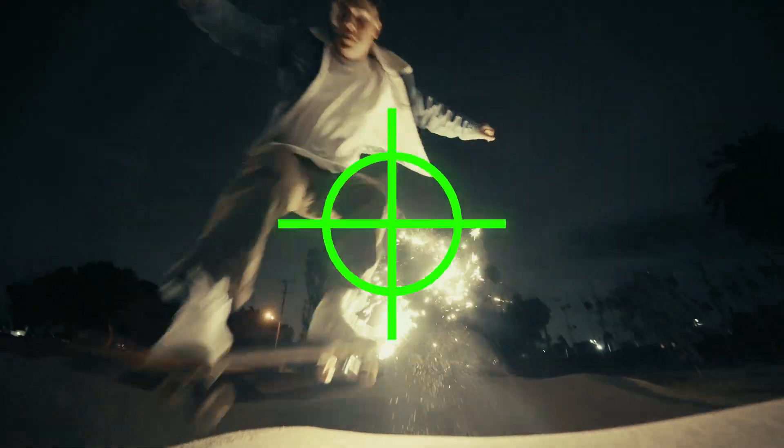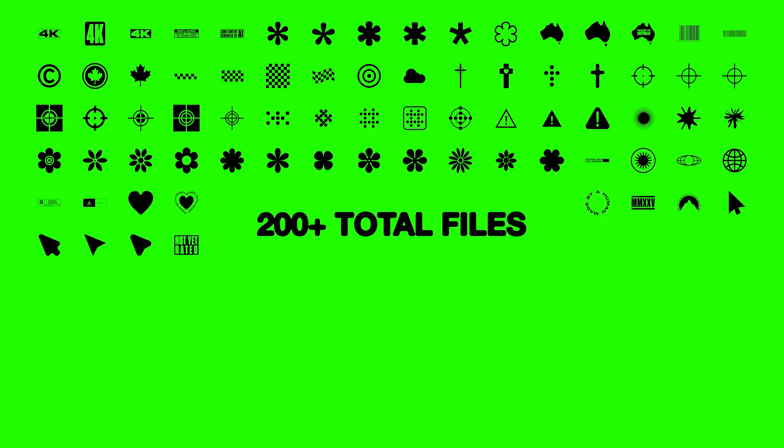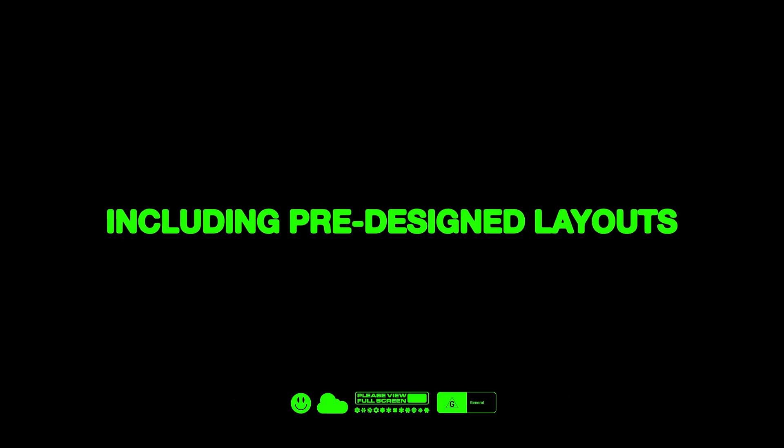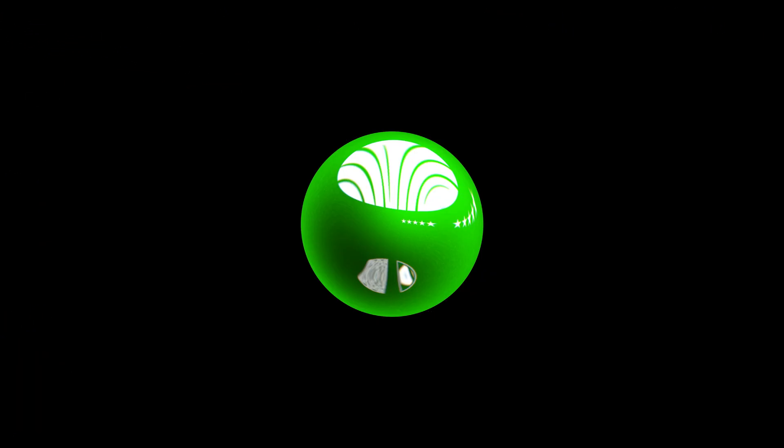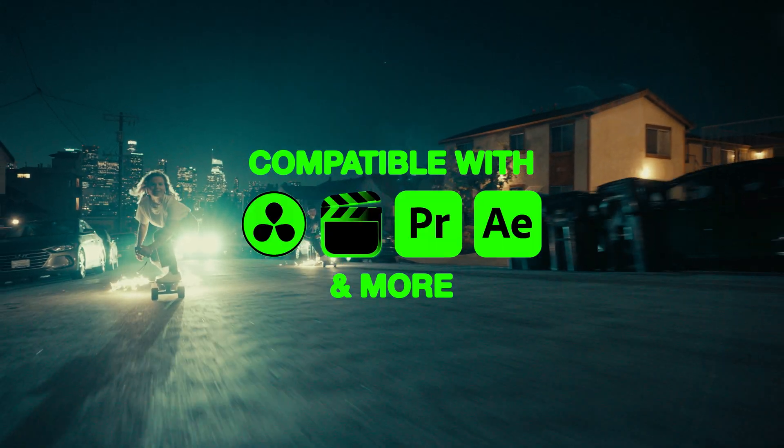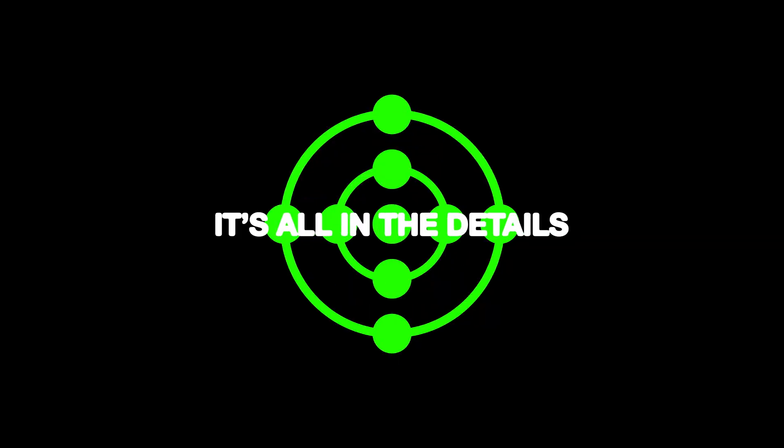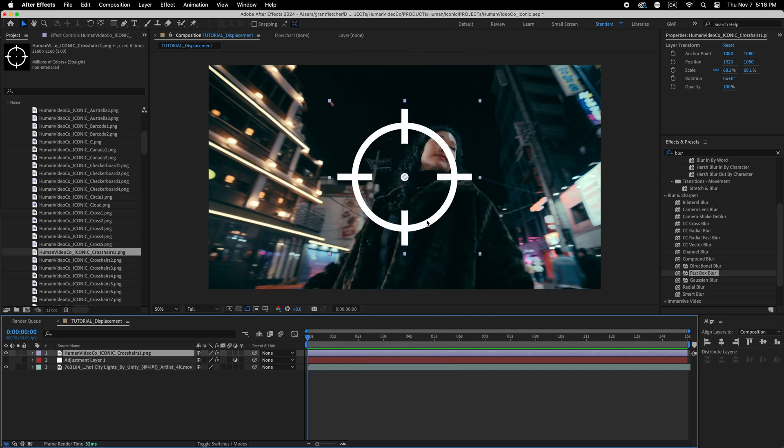So all we really need for this is After Effects and a PNG or some sort of vector icon. So I thought, why not use our brand new pack, Iconic? So Iconic is 356 total files. It's loaded with bonuses, a lot of pre-made designs, layouts, borders for titles, transitions, great for over footage.